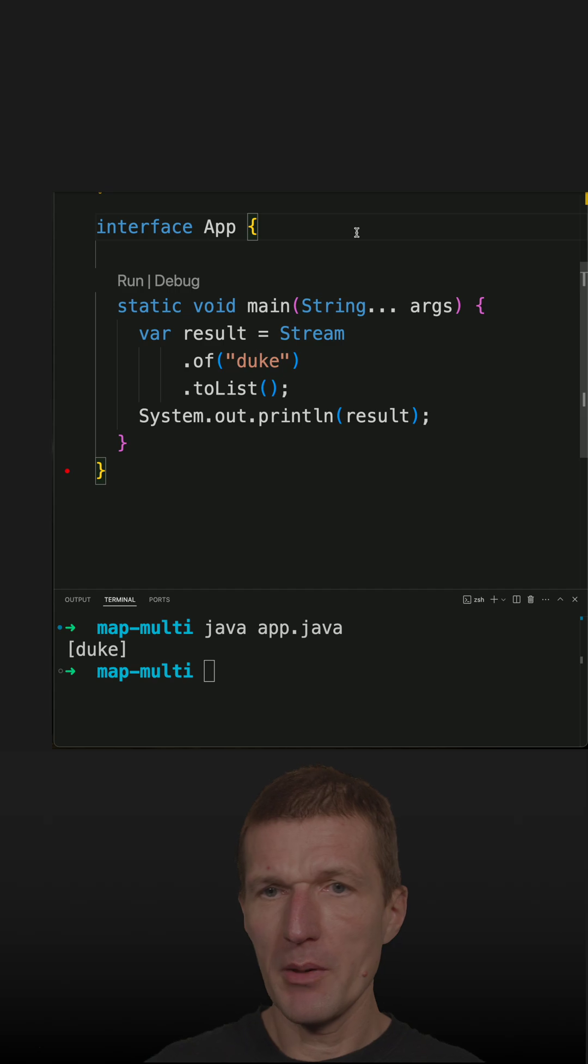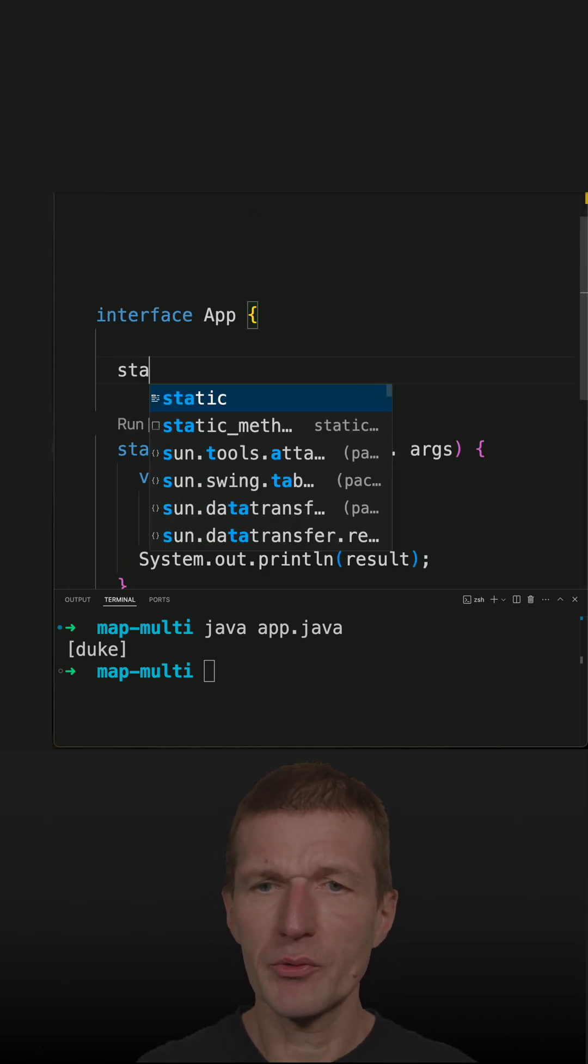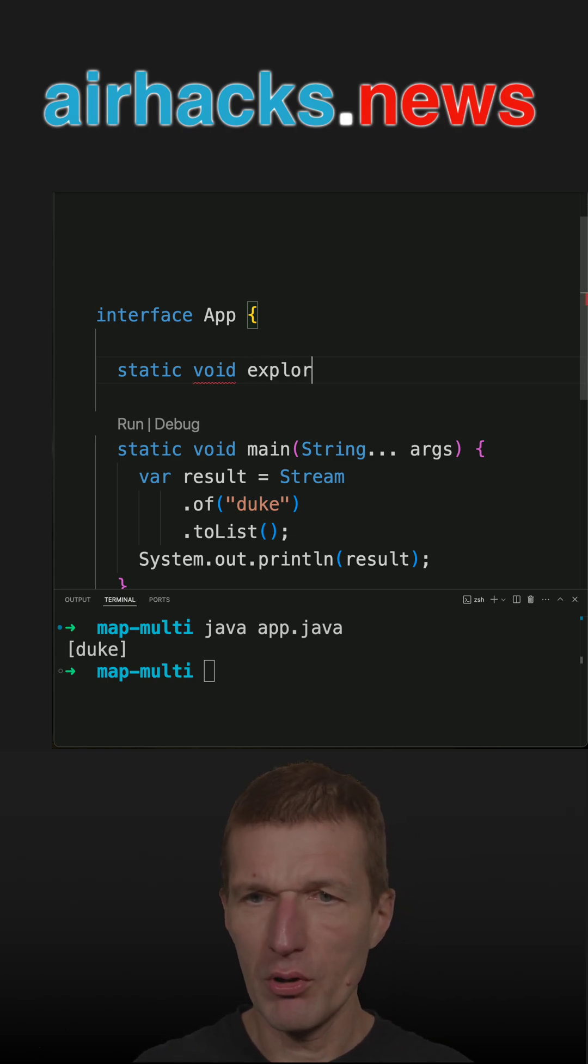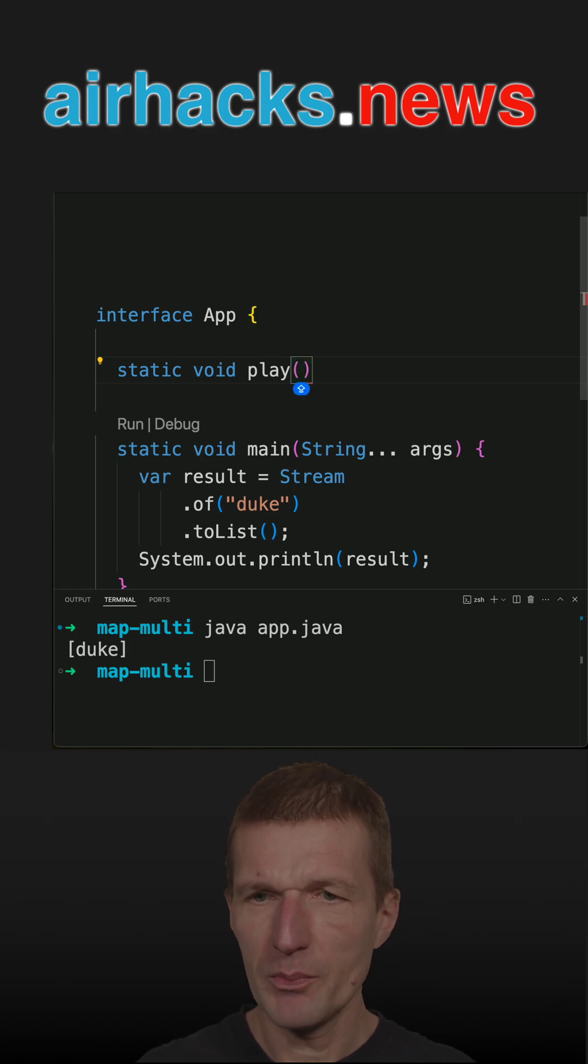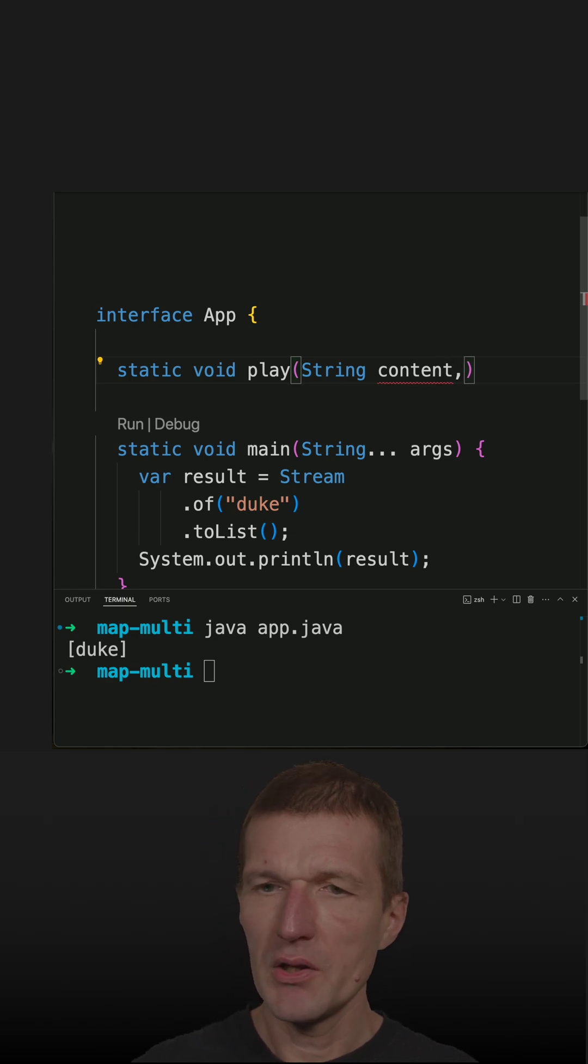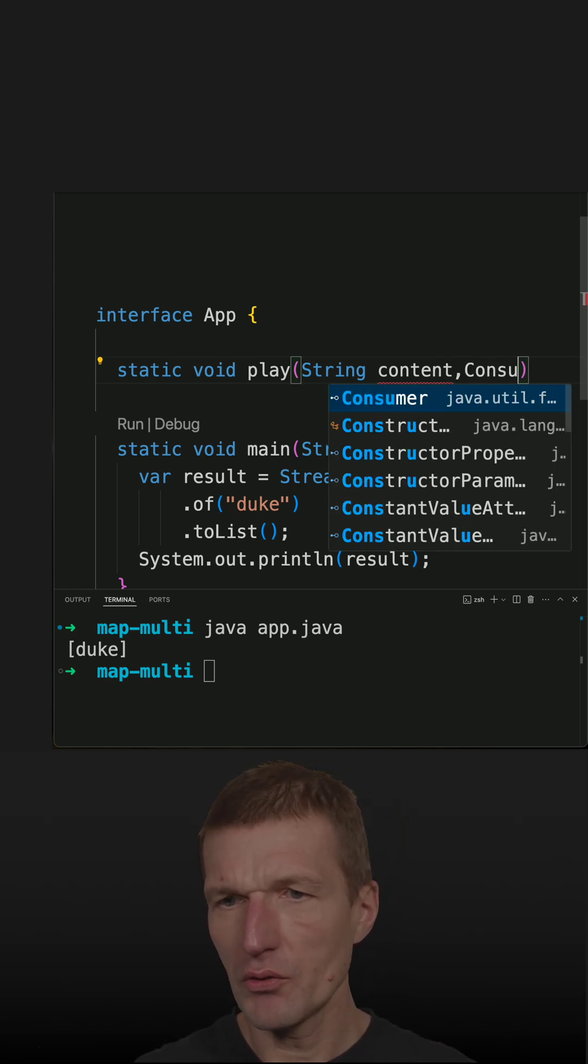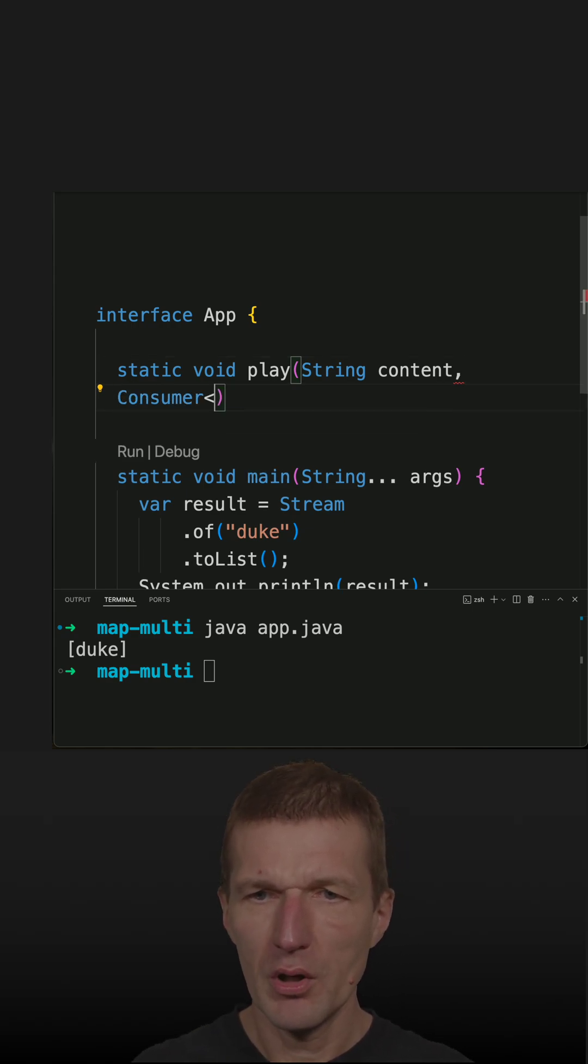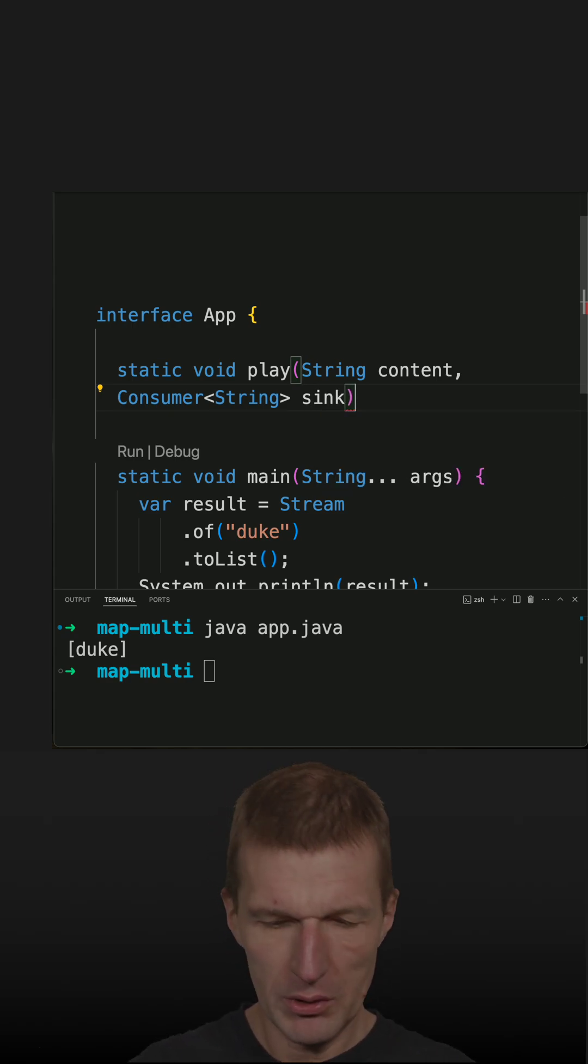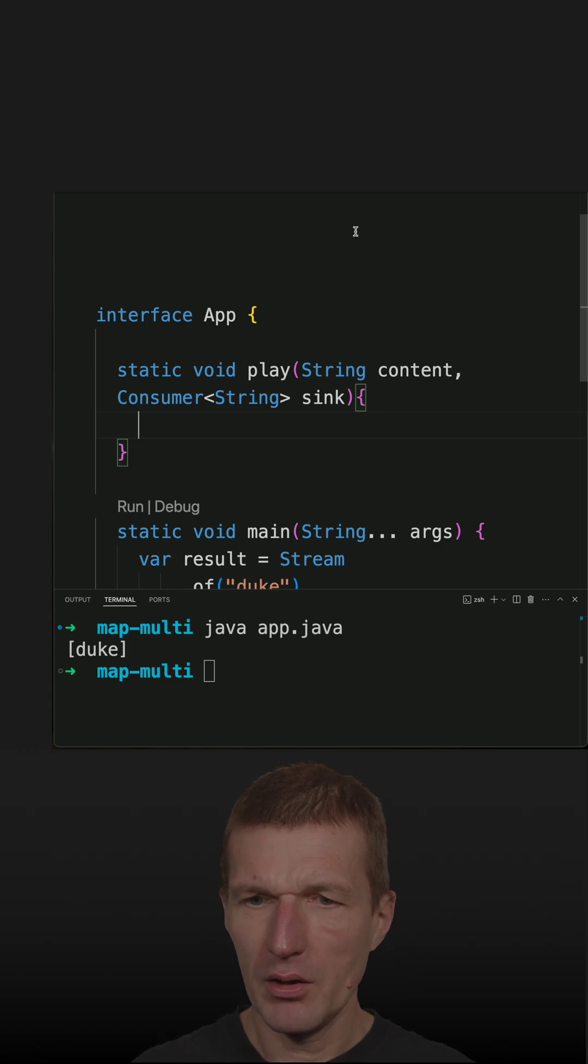So I used the mapMulti in a recent chart but now let's create an example from scratch and now call it a method. Let's call it explore or play, we said play with it. Play. And the first parameter is the string content, is the actual value and the other one is a consumer it will consume or will create the result consumer of strings.